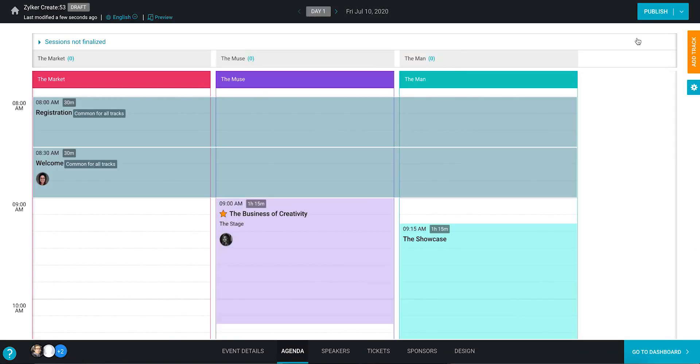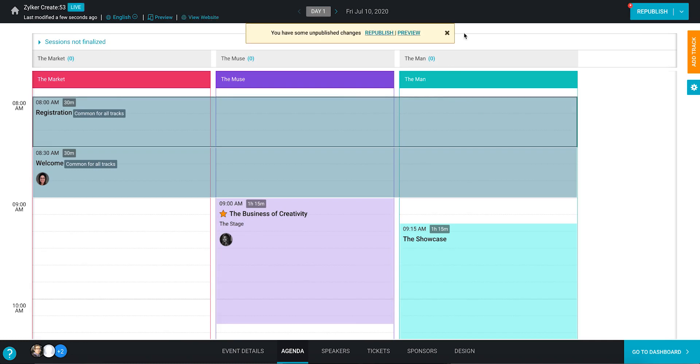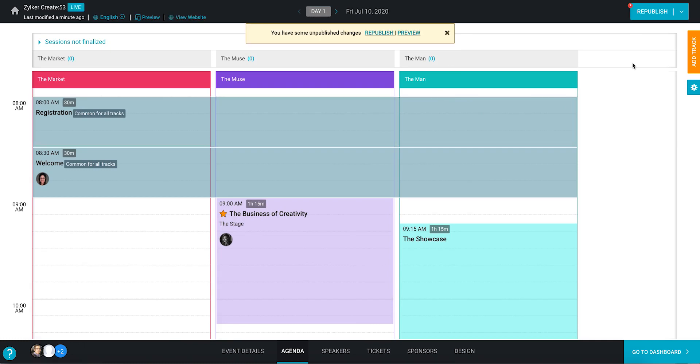Once you've done this, your publish button will become republish. This indicates that a change you've made hasn't been updated on the microsite yet.